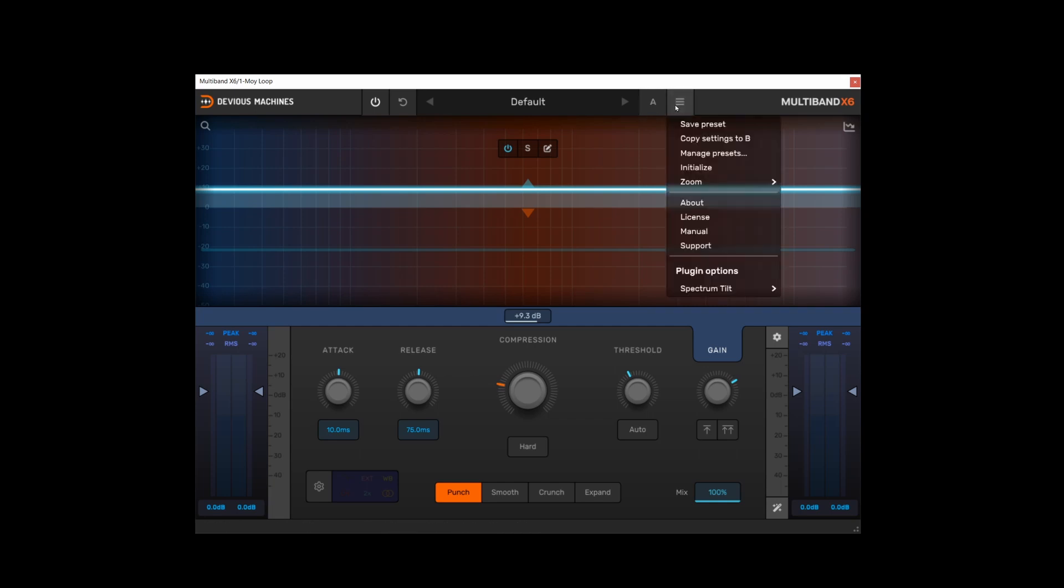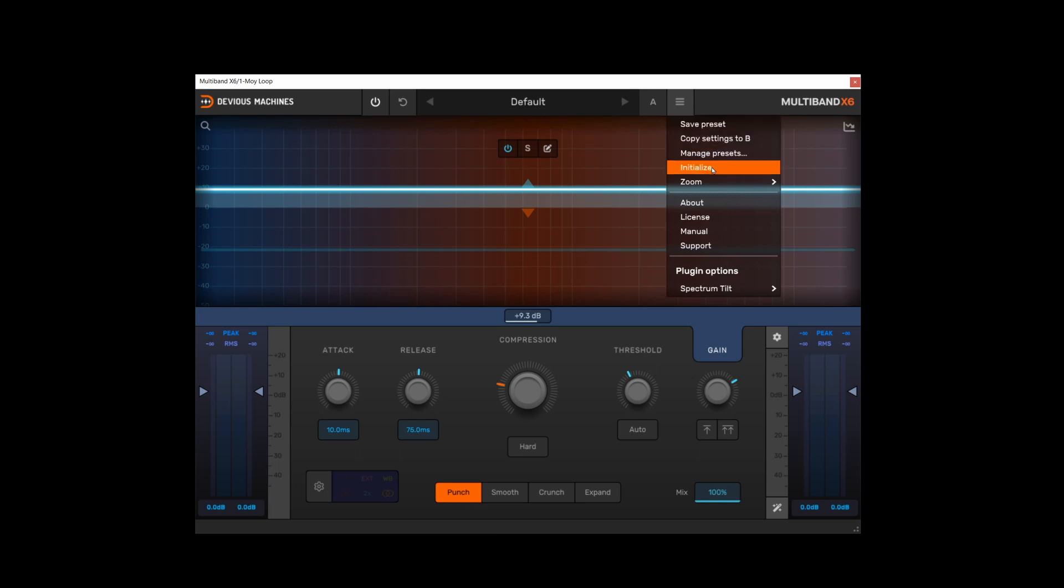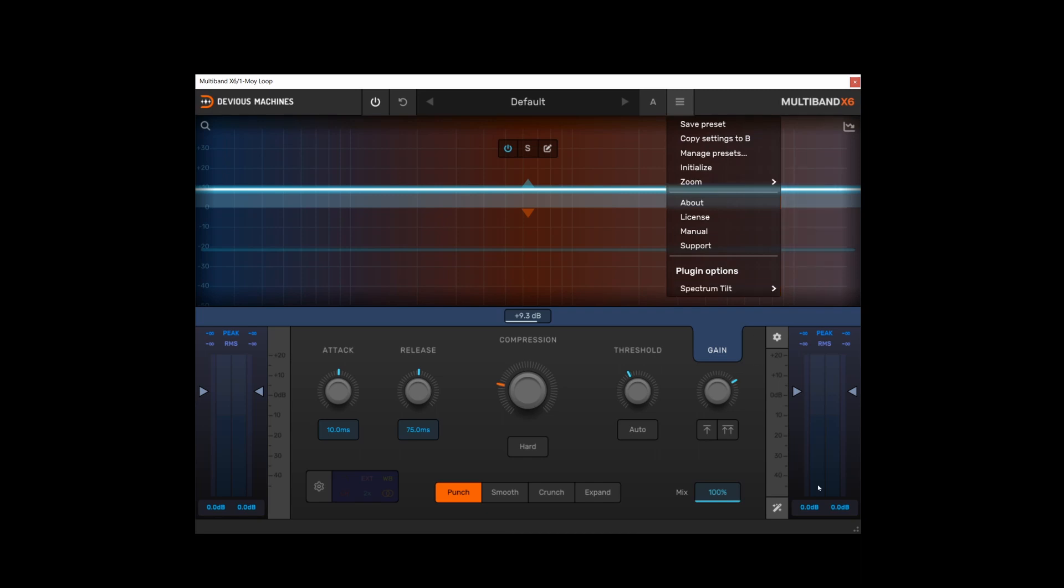Next to that we've got some further settings so you can save presets here, copy settings to B, manage presets, initialize, zoom - every plugin should have zoom. Worth noting you can also change the scale of the plugin using this handle in the bottom right hand corner as well, which again every plugin should have these days.